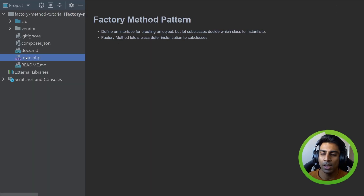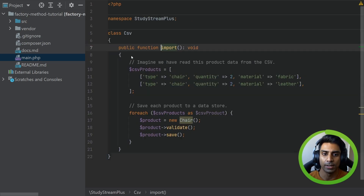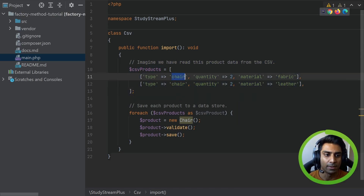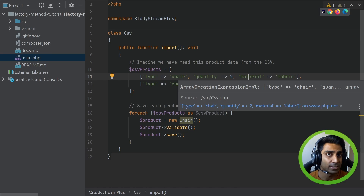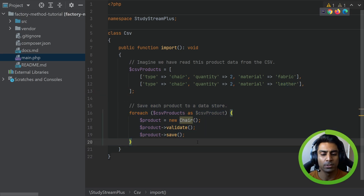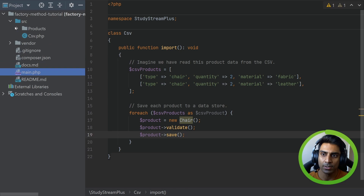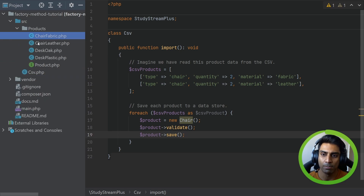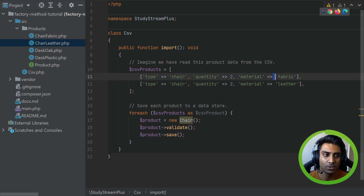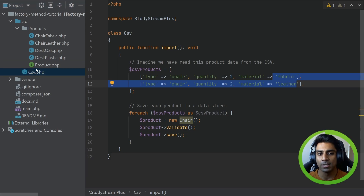We're going to use the same example from before — a CSV of product data that we are going to import. Looking at imports, we have some products just like before: chairs, but this time different types of chairs — fabric and leather. We have our for-each which loops through each product and does a validate and save. In our source directory this time we have products: chair fabric and chair leather to match those two. We have an interface which all of them abide by.